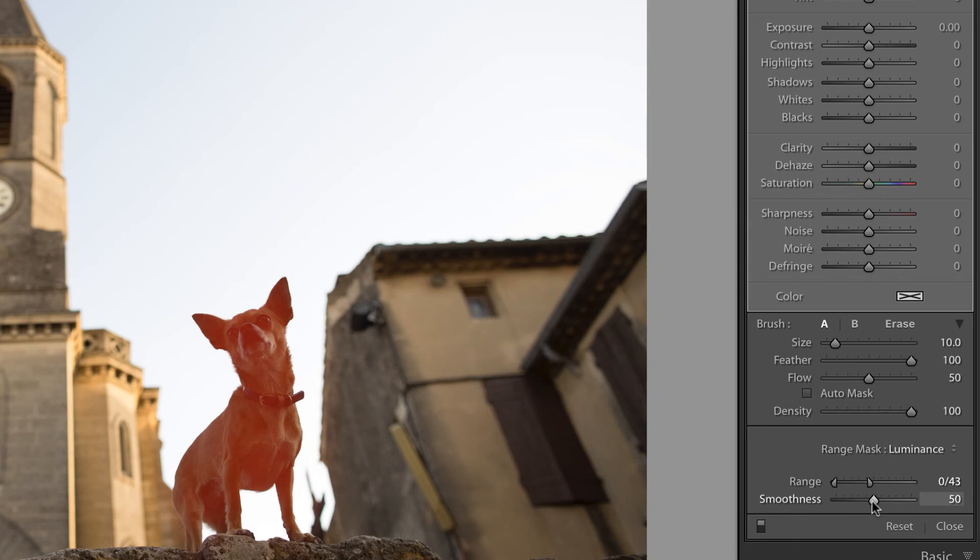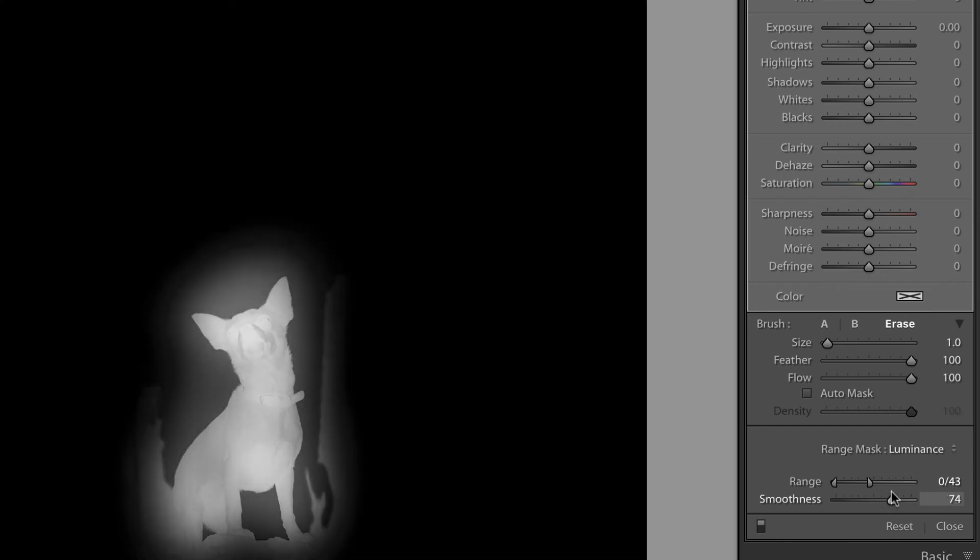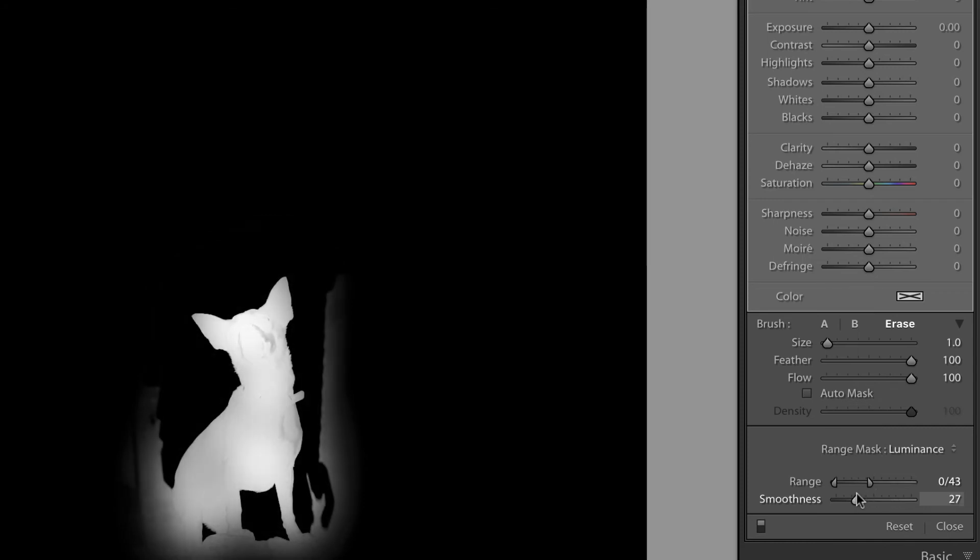Now, smoothness is about the edge or the transition. Holding down Alt or Option on your keyboard and dragging will reveal the mask so that you can see just how soft or how defined that edge is.